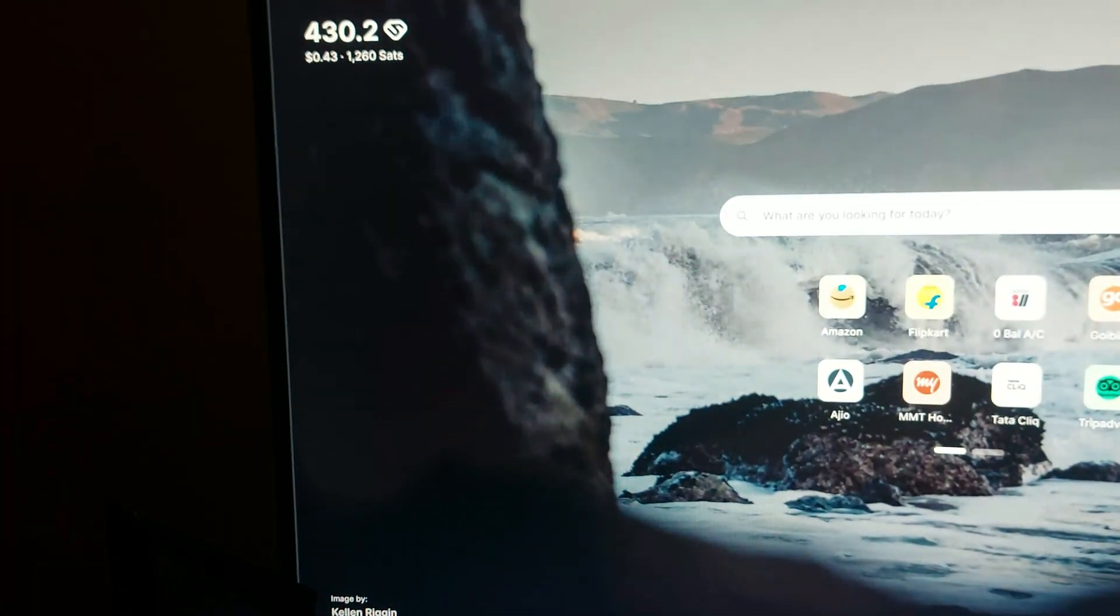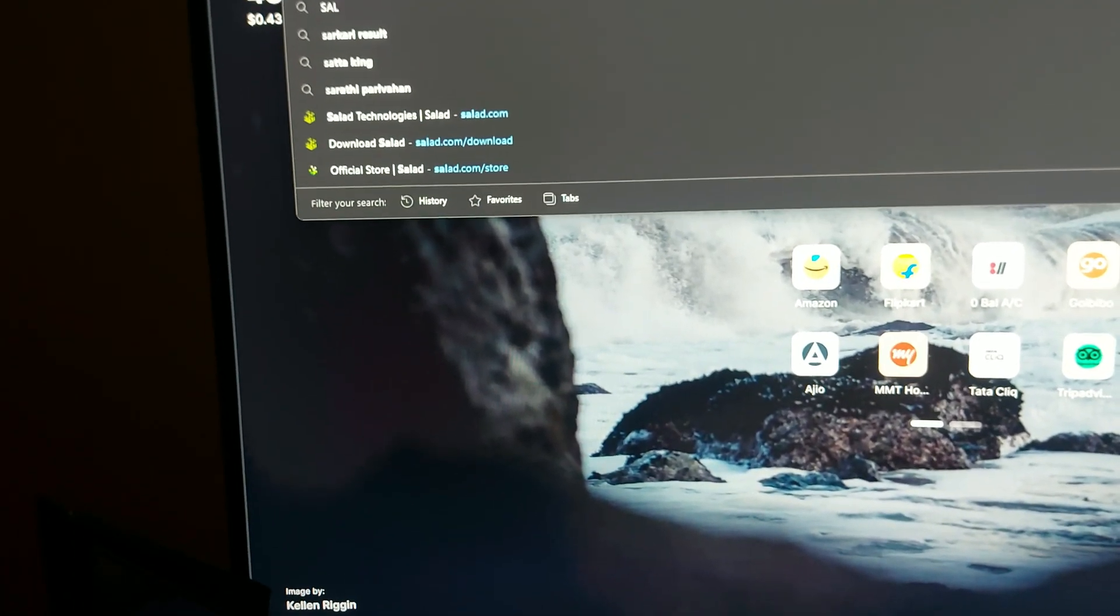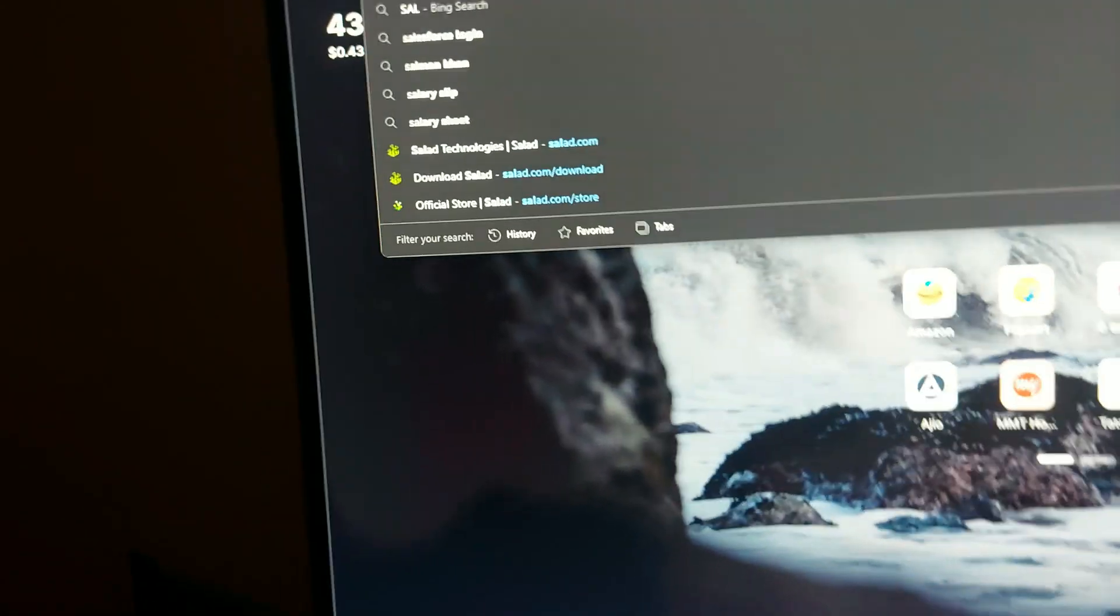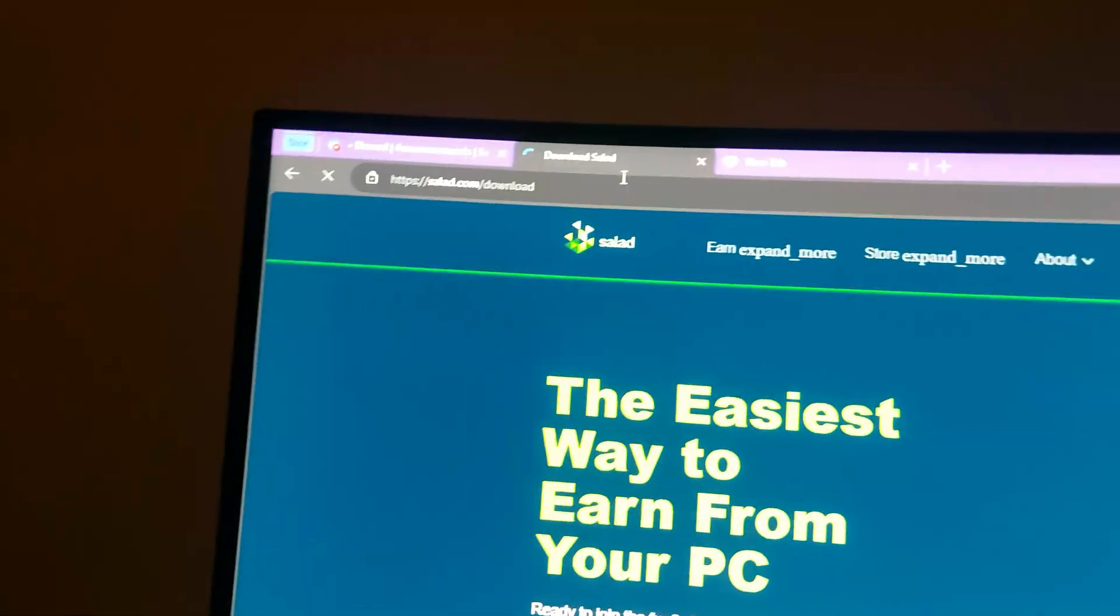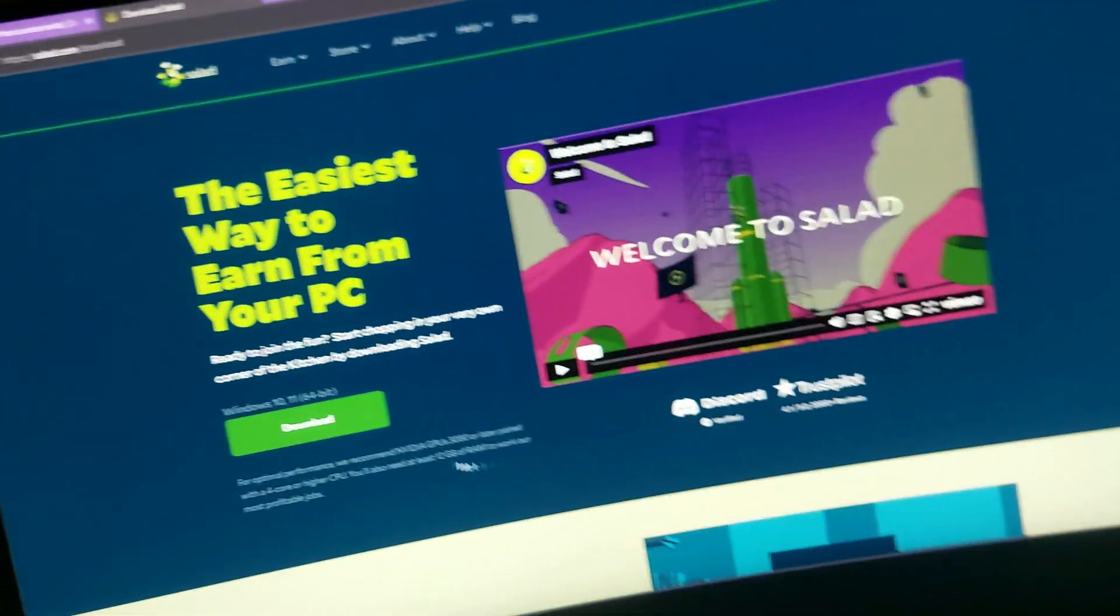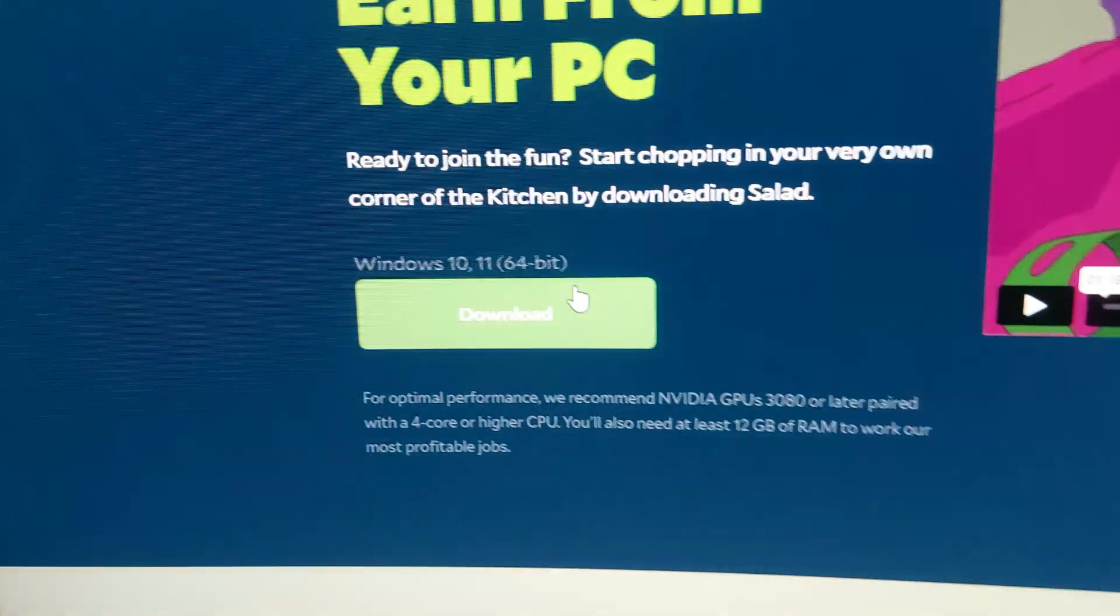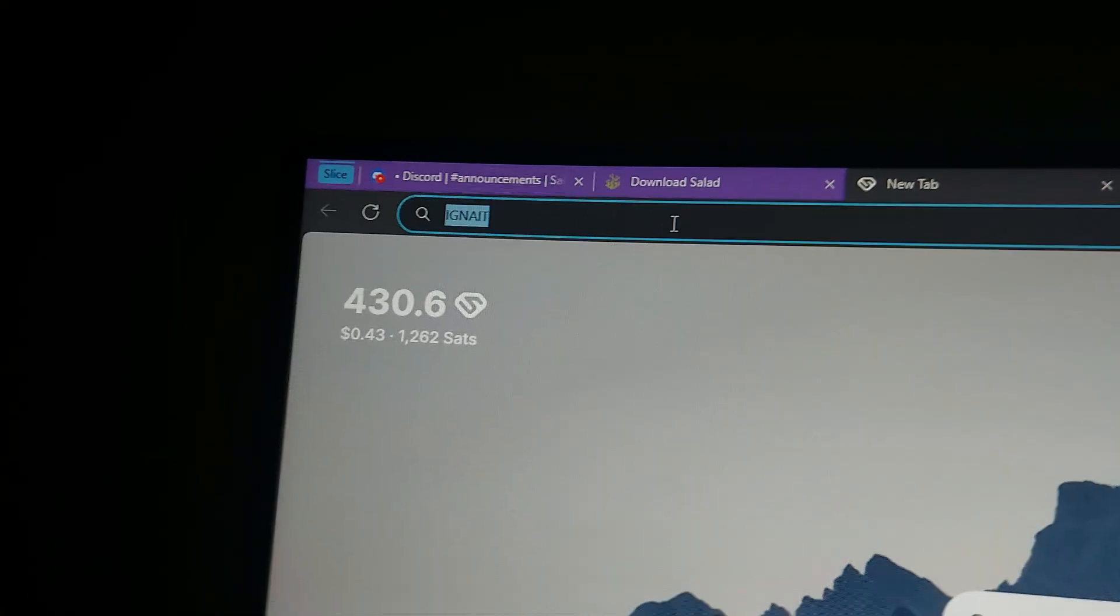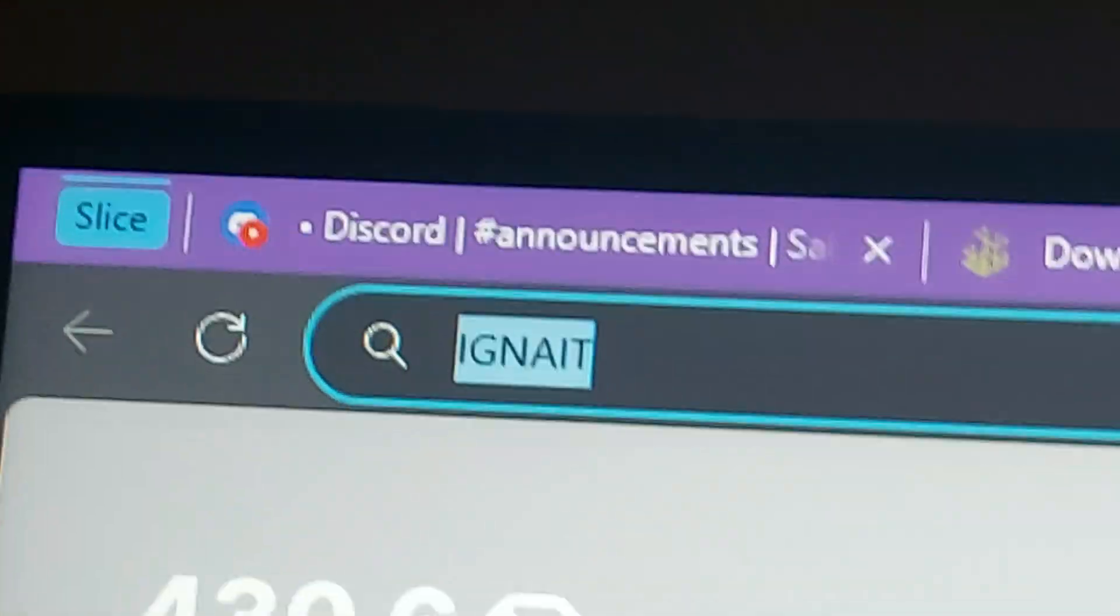If you want to download Salad and start earning money from your idle PC, you have to go to salad.com/download. Simply click on download and after creating an account, use the code Ignite for double earnings.